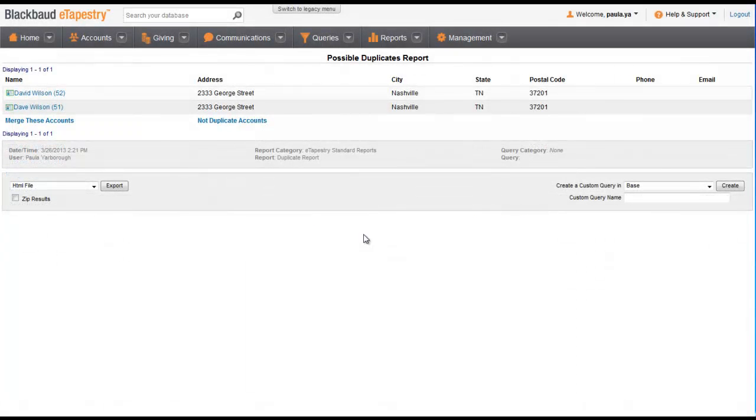We now see that we have one possible duplicate situation left for Dave and David Wilson. Let's look at how you can resolve duplicate accounts from the account itself. Click on one of the accounts to open it.